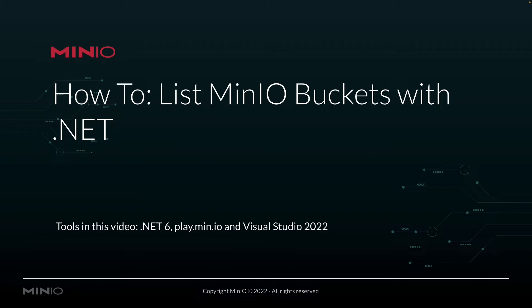In this video, we're going to be using .NET version 6. We're going to be connecting to our play.min.io sandbox, and we're going to be using all of this out of Visual Studio 2022.